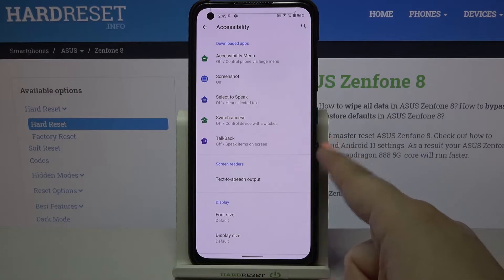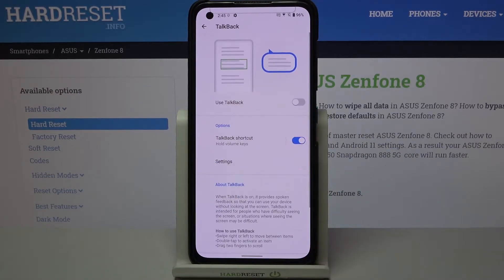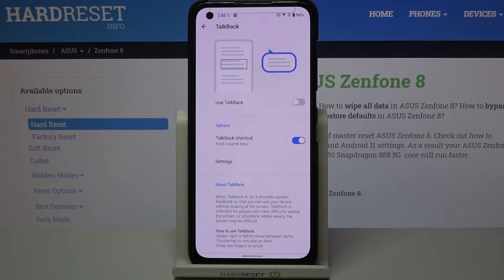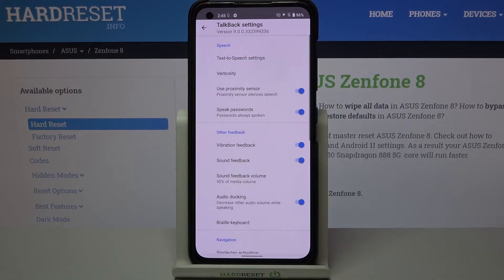As you can see, in the downloaded apps at the very bottom we've got TalkBack, so let's tap on it. Before we actually turn it on, let's customize it. Let's enter the settings — as you can see here we've got plenty of options which we can customize.